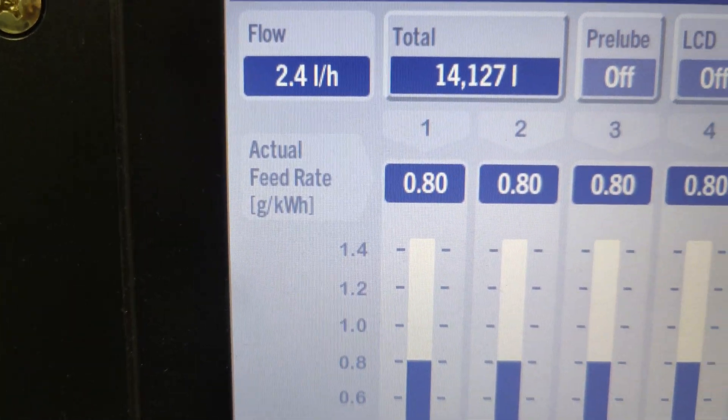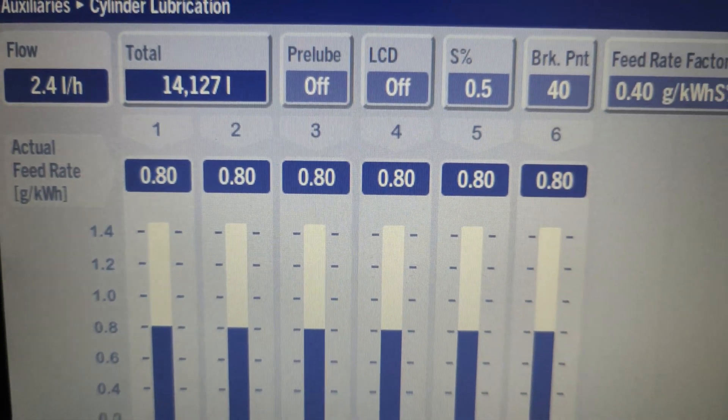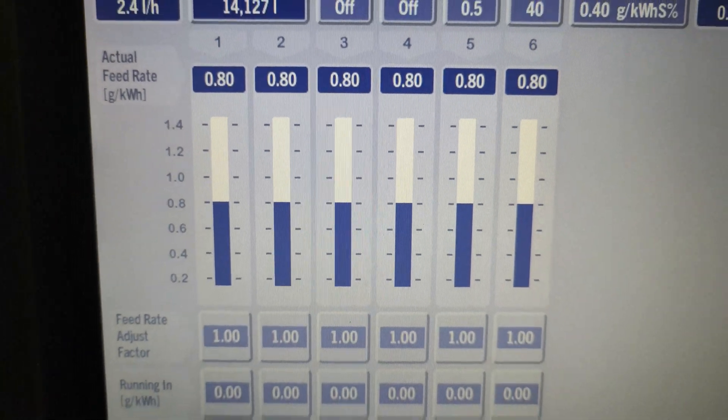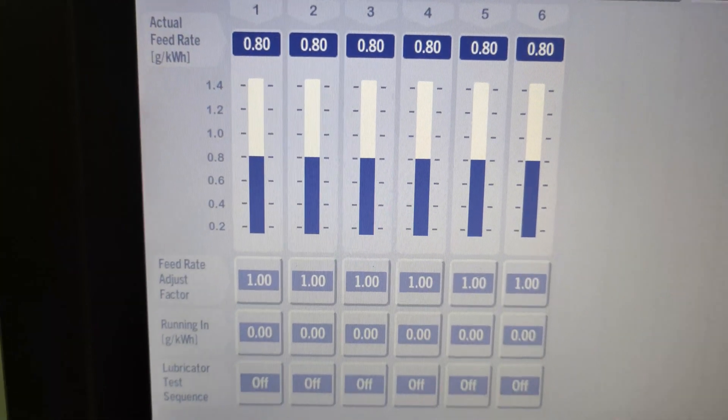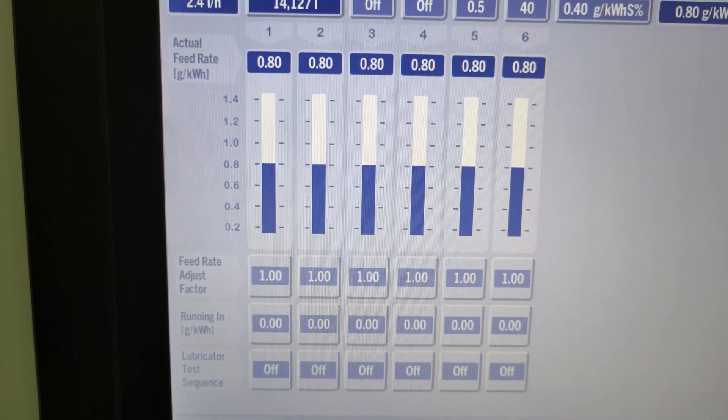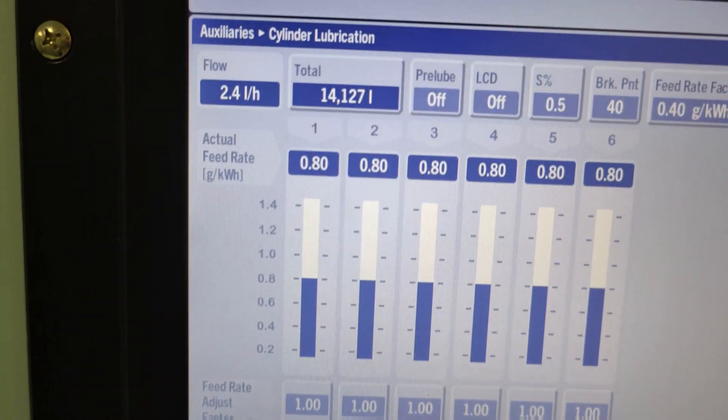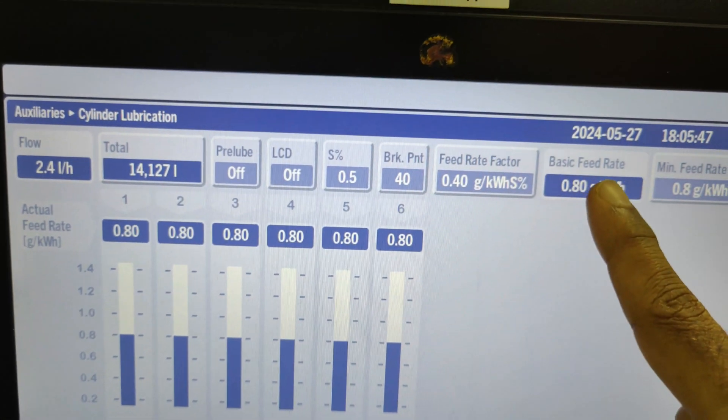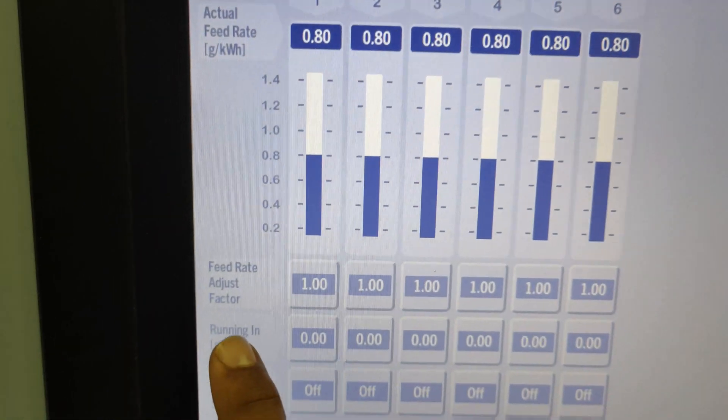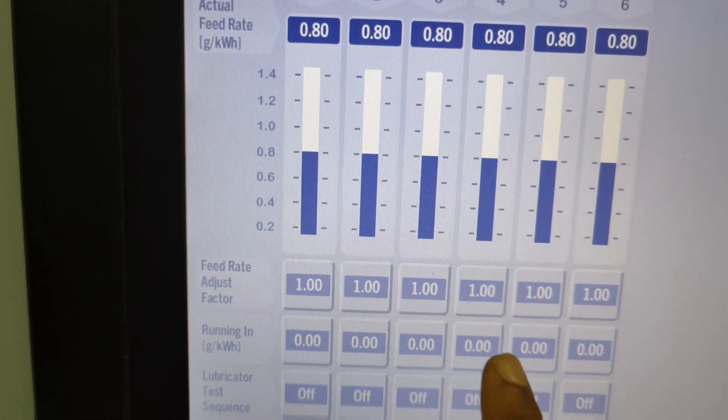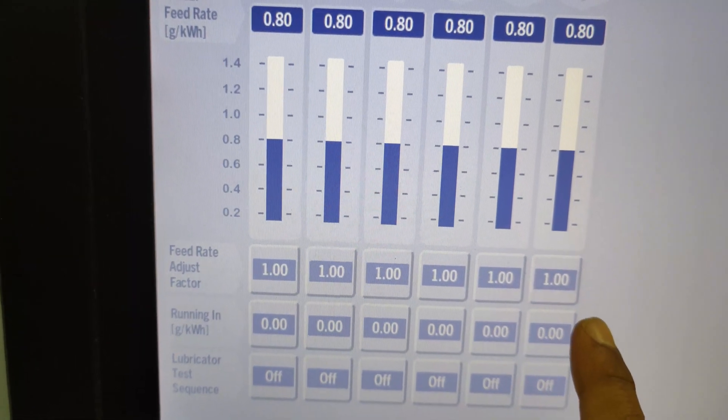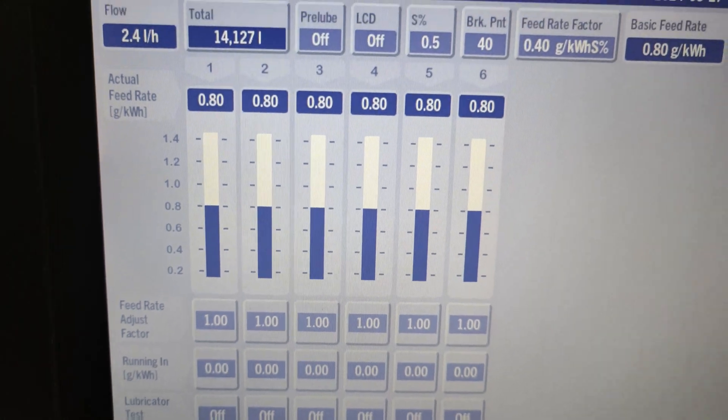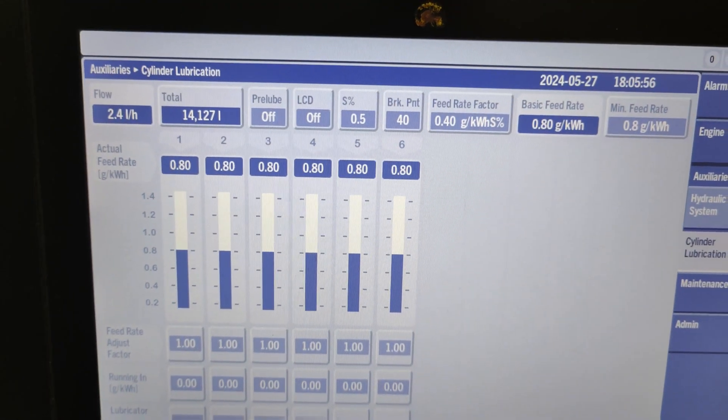The actual feed rate indicators and bar graphs per cylinder show the actual cylinder dose for each individual unit. The actual feed rate equals the basic feed rate times the feed rate adjustment factor. The feed rate adjustment factor is usually set at value 1.